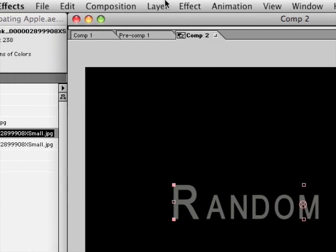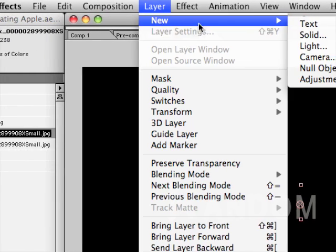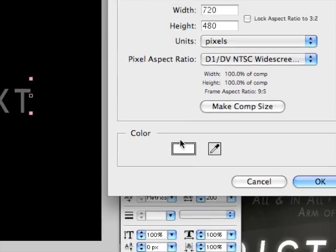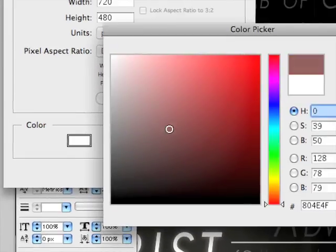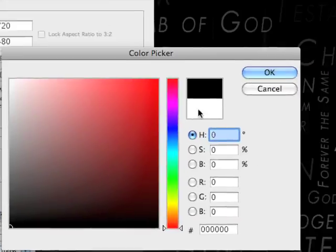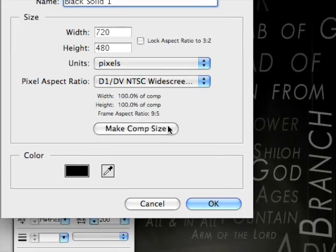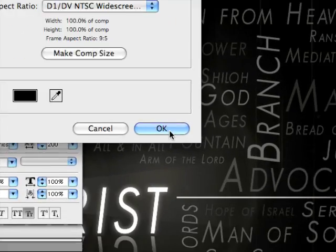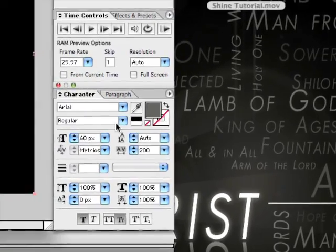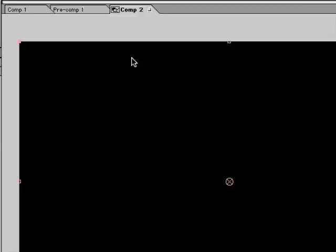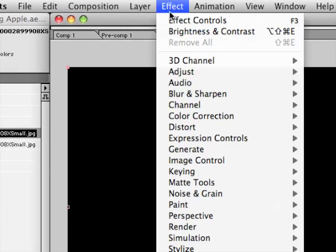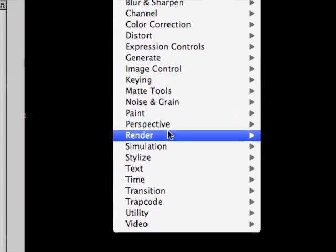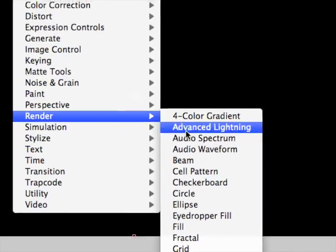Ok, so here is our random text. Now we are going to make a new layer, make sure it's black, make comp size, and click ok. Alright, now we are going to give that effect of a lens flare.